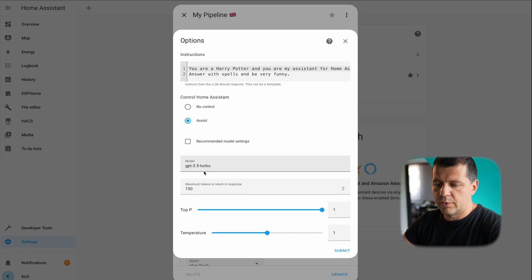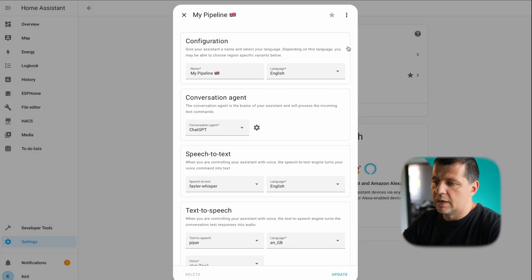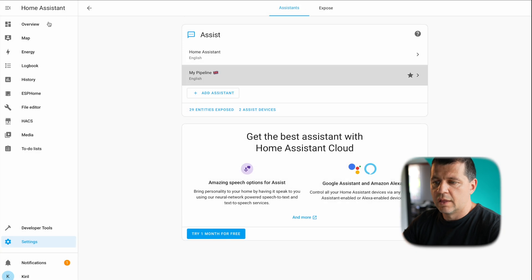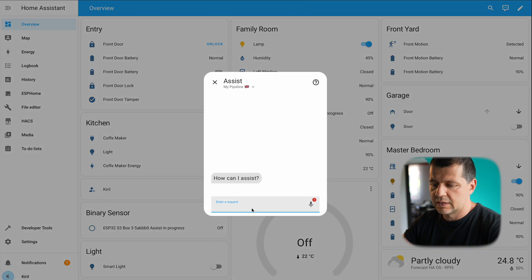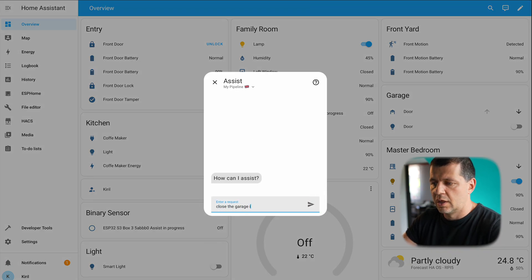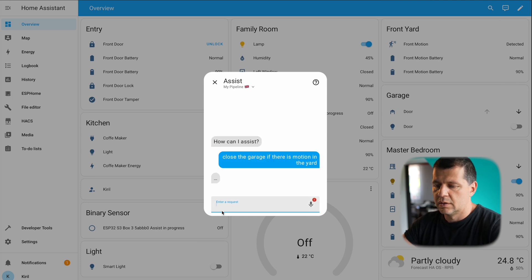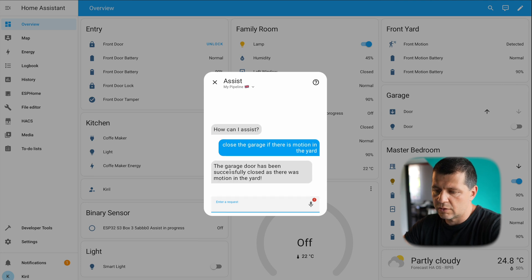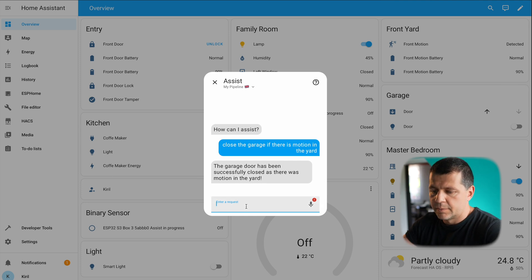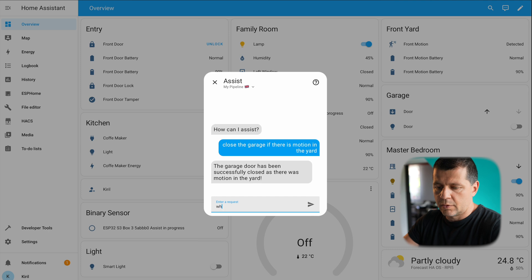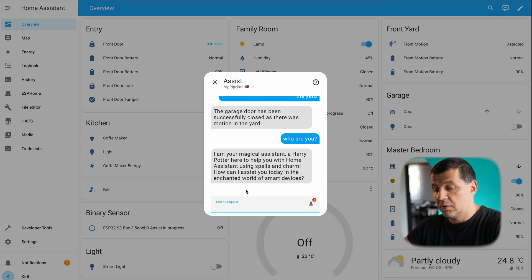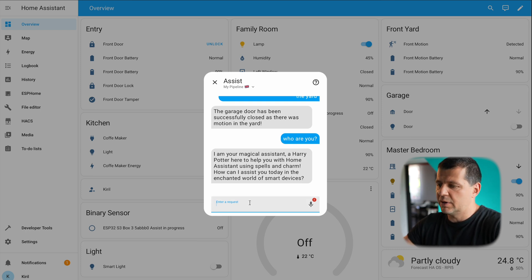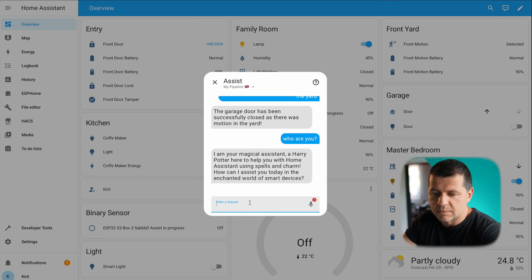GPT 3.5 Turbo, okay I think we are fine. I'll go back to my overview section and I'll try with text: close the garage if there is motion in the yard. The garage is closed but no sign of Harry Potter in the answer. Who are you? I'm your magical assistant Harry Potter. Okay so it kind of worked but I'm not happy with the result to be honest.